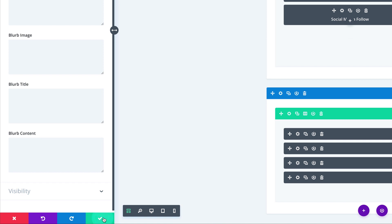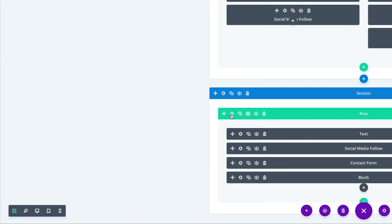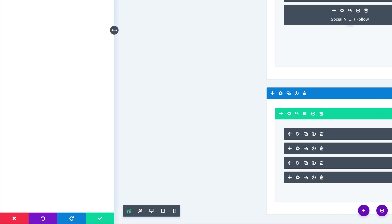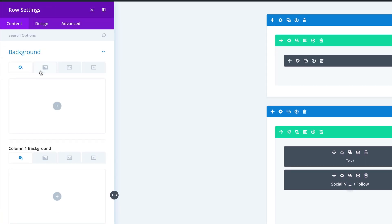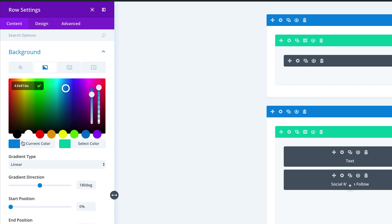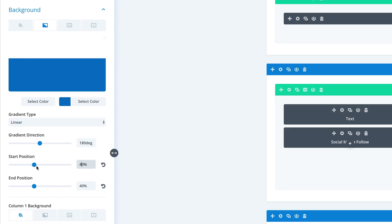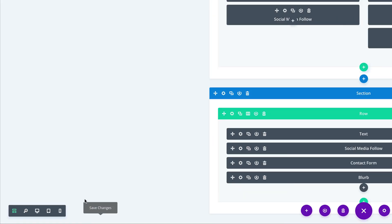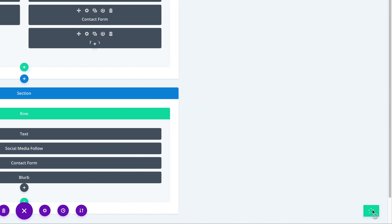Let's apply a gradient as we did before. I'm going to click the gear icon to access my row settings, click on Background, click the second tab, click the plus button. The first color is going to be white, and my second color I'm going to paste in. We're going to make sure it's linear, and both the start and end positions need to be 40%. Let's go ahead and save and save the page.